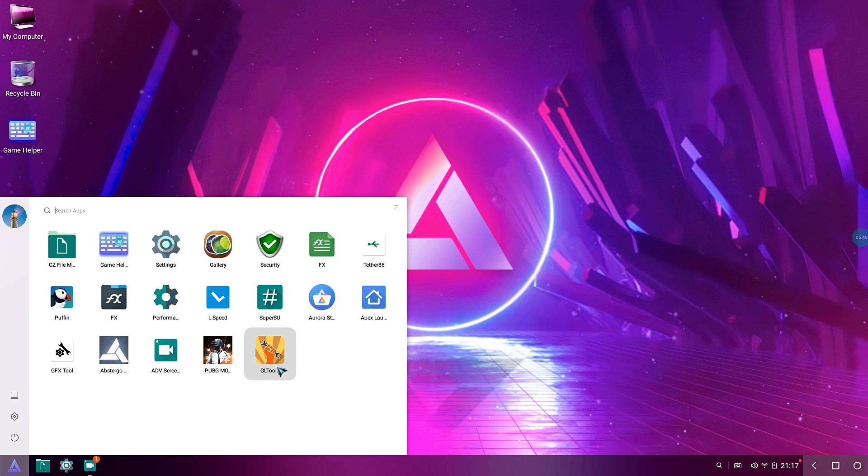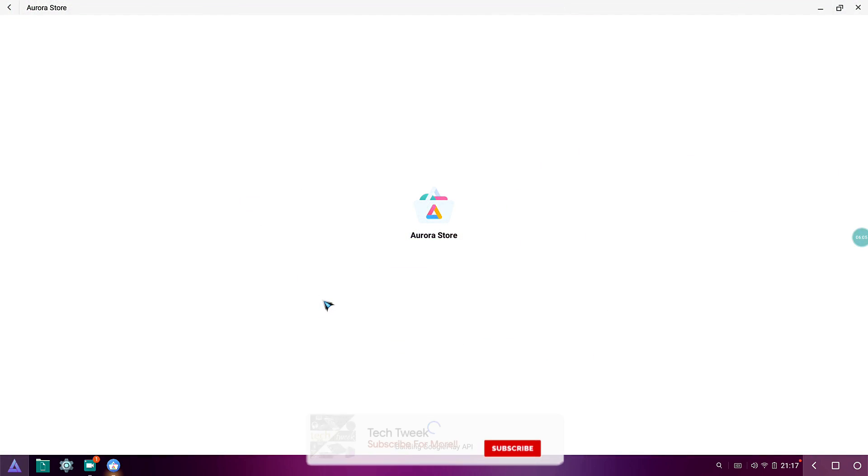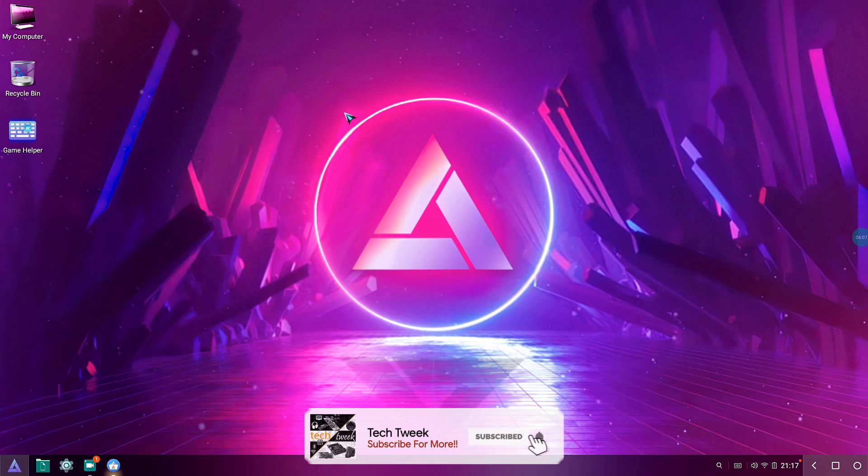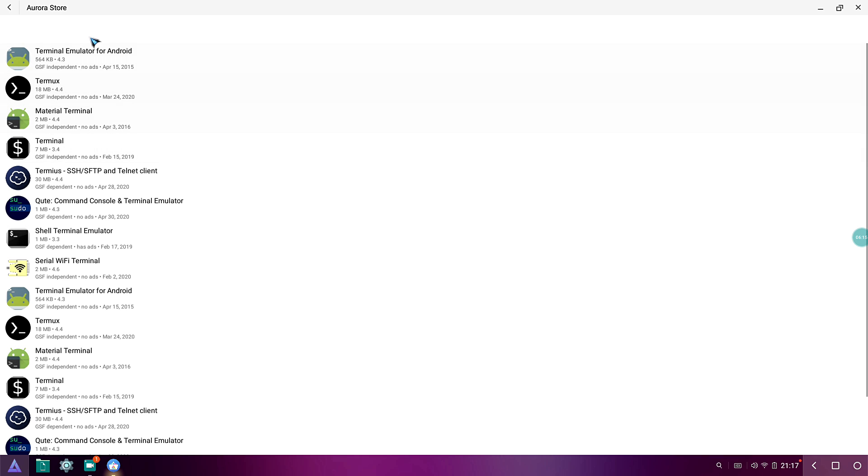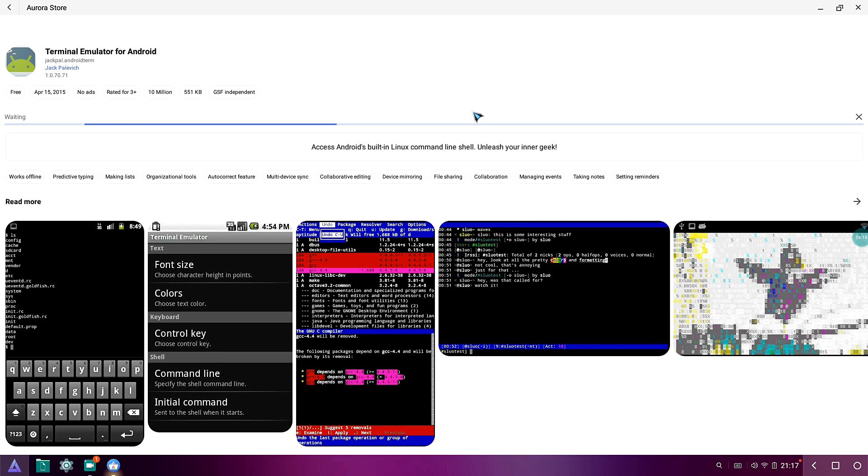The terminal thing that we had that is used for updating Mesa drivers and kernels is available here. You just need to press Alt and F1. But if I press that, my whole system will crash. And let me show you it does work. Let me go to Aurora Store and try to search for a terminal.